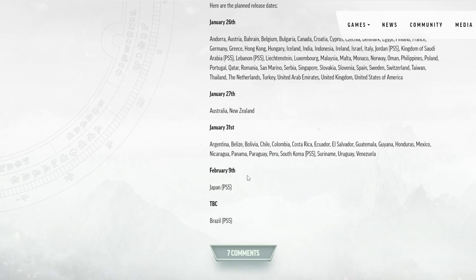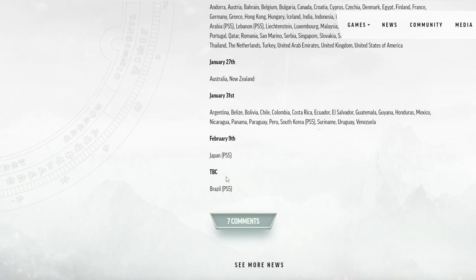February 9th. Japan. PS5. I'm guessing this means to be decided yet. Brazil. Poor Brazil is going to have to wait.